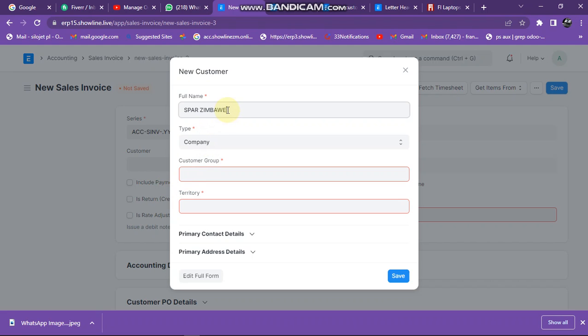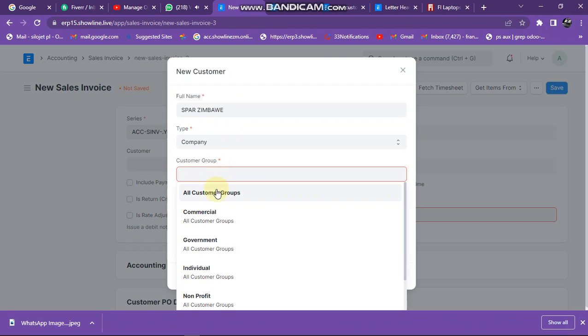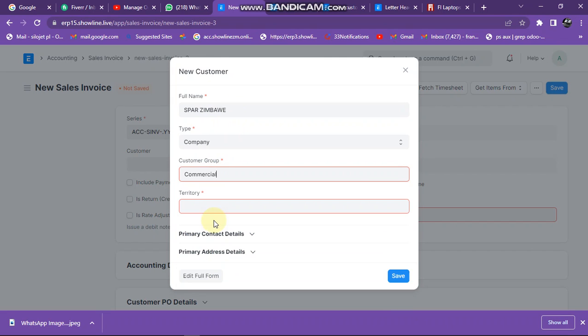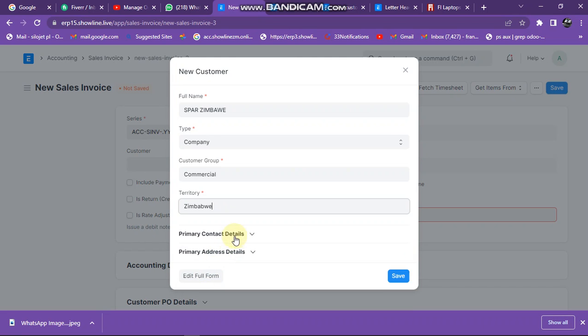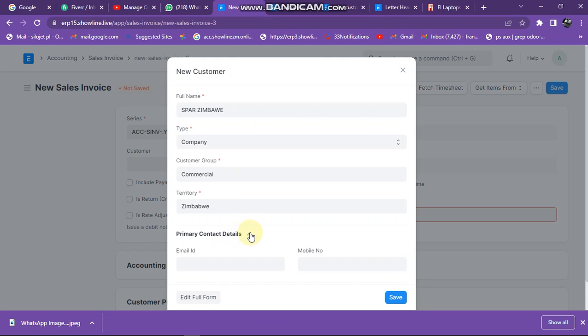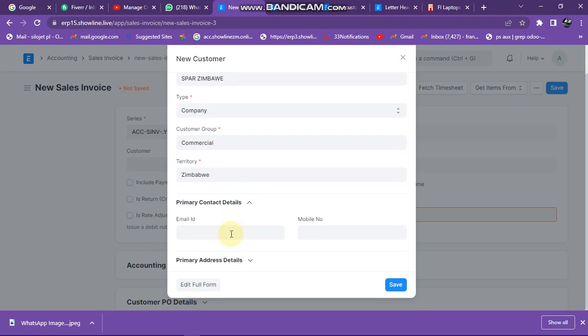Then you enter the customer details here. Customer group, I can just say it's a commercial group. Territory, just select Zimbabwe there.